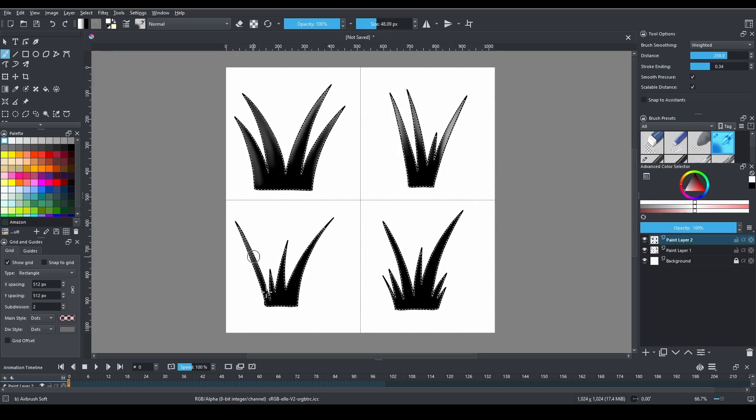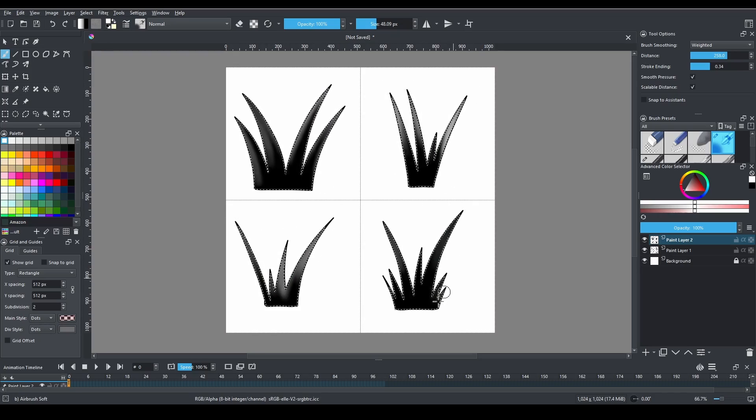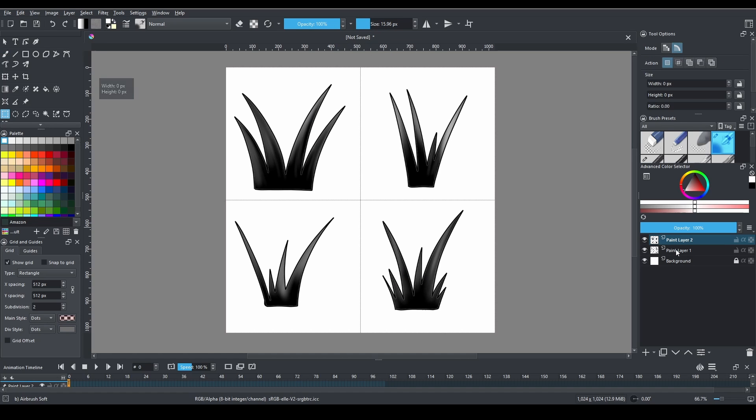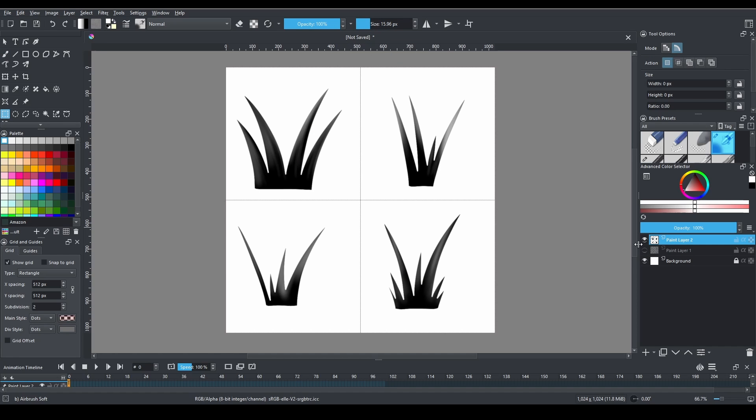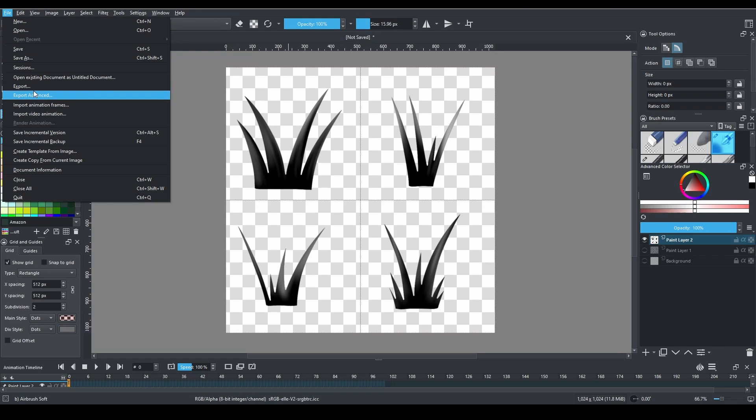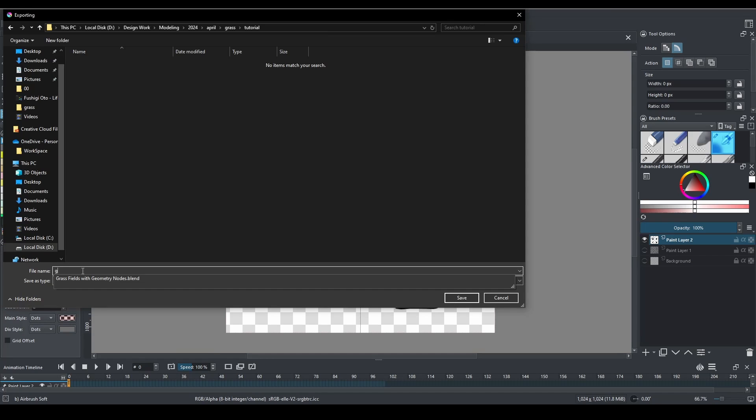The reason of creating these in black and white is to have control over the colors in the blender software. Export the image to PNG with transparent background.